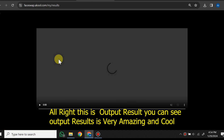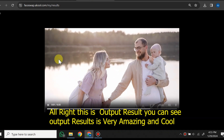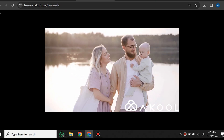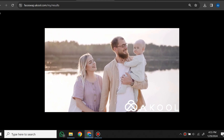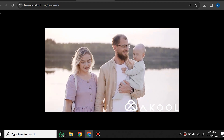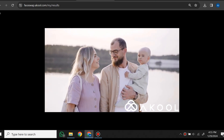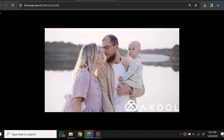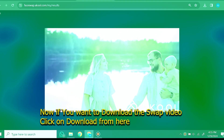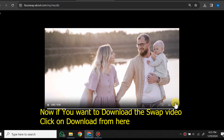The output result is very amazing and cool. If you want to download the swapped video, click on download from here.